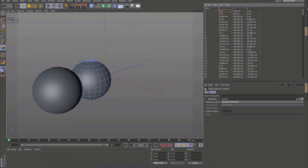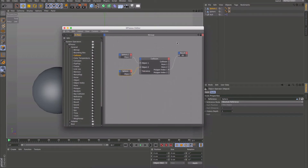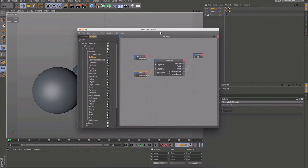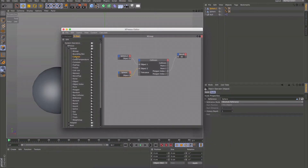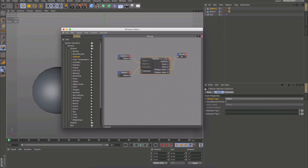Let me bring up the Expresso window. I've already set up a scene here just so we don't waste too much time. Essentially all I did was pull out the Collision node, drop it into the Expresso window, and pull in both of these spheres, linking them through the object parameters on both. And I've just pulled out all these additional points here, all these additional features.